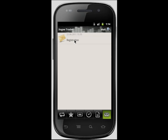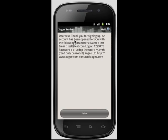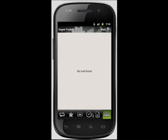The mail section brings you to an internal mailing system. Any internal mail sent to you will be stored within the Android Trader. Once you have opened a mail article, you are able to delete it by selecting the delete button at the bottom of your screen.